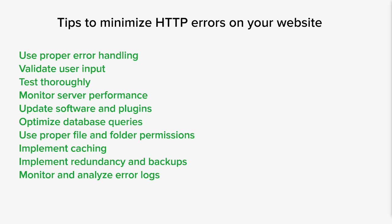You want to utilize caching mechanisms to reduce server load and improve website performance. Caching static resources and frequently accessed data can help minimize the number of requests to the server and reduce the chance of errors as well.